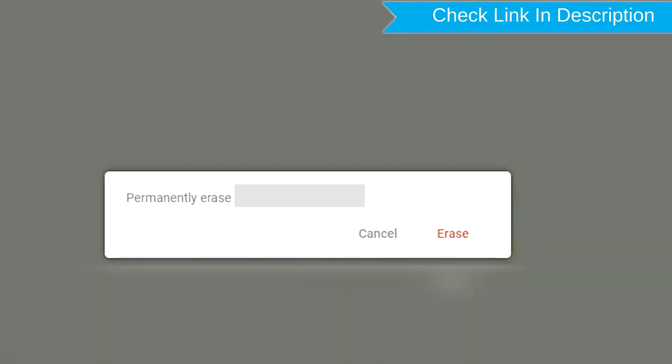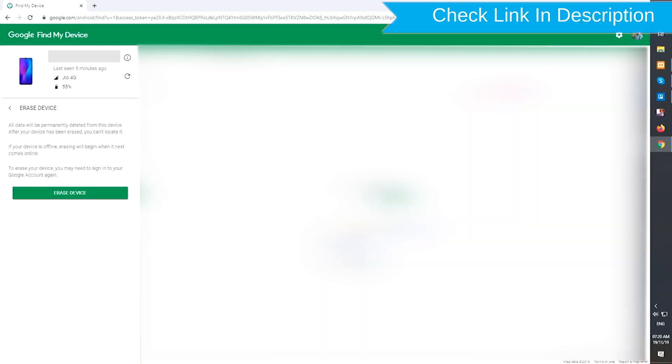Next, you will see the Erase all data menu. Then tap on the Erase option.